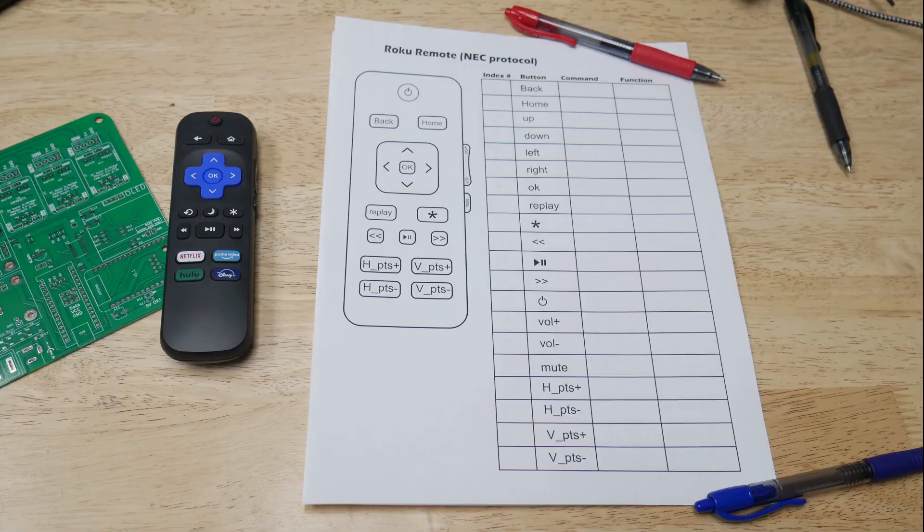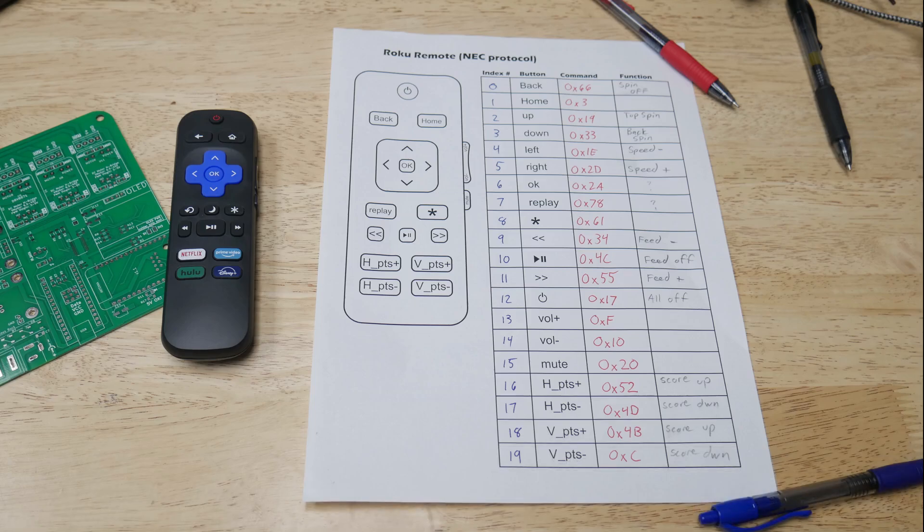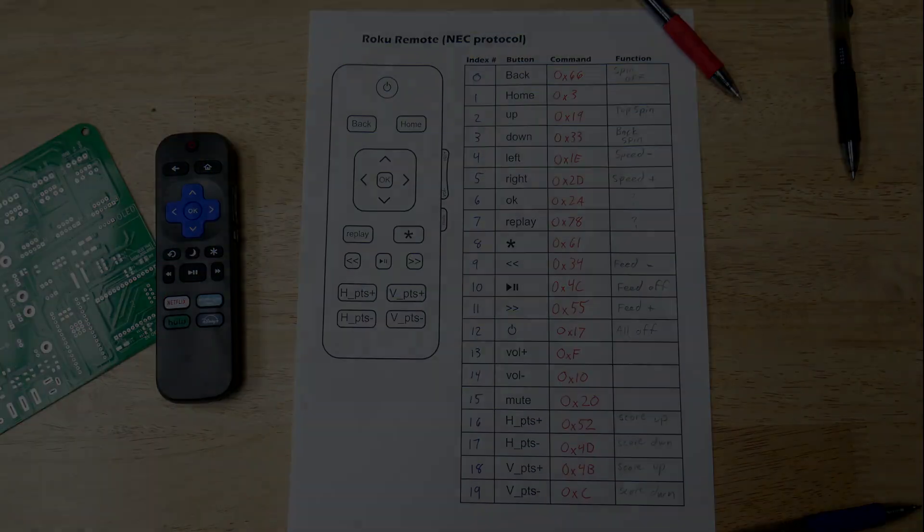But whatever remote you pick, you do have to decode all the commands and document each one, and then figure out some logical UI feature assignment. I went with this layout, and I recommend making a graphic for the remote you use. It just helps in the planning process.